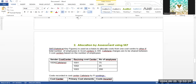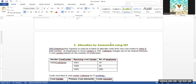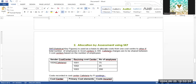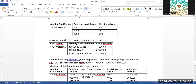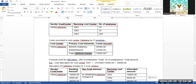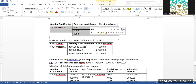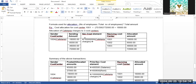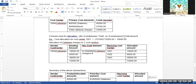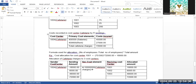Allocation by assessment using Statistical Key Figures (SKF): assessment uses primary and secondary cost elements for plan and actual. SKF is used as the basis to allocate costs from one cost center to others. If total number of employees across three cost centers is 300, cafeteria charges are shared based on number of employees. The formula used is: number of employees per cost center divided by total number of employees, multiplied by the total amount of cafeteria charges.